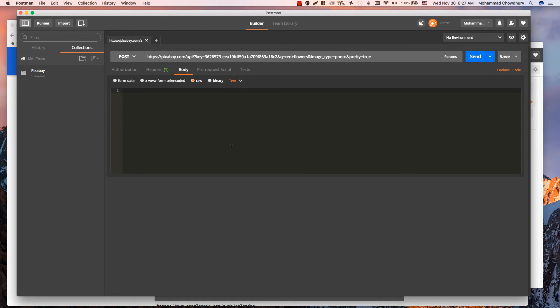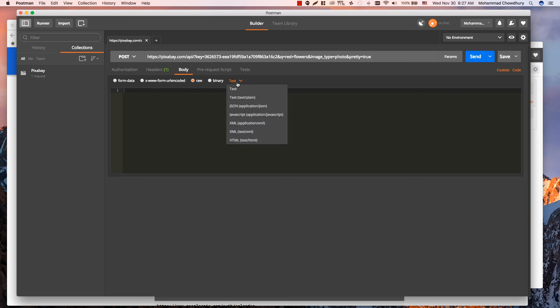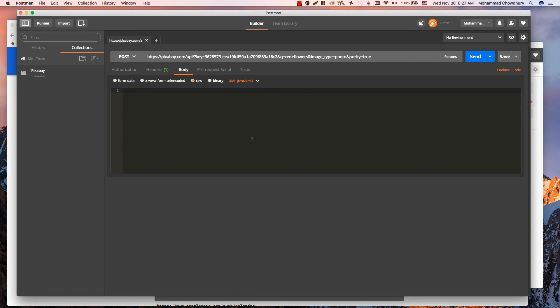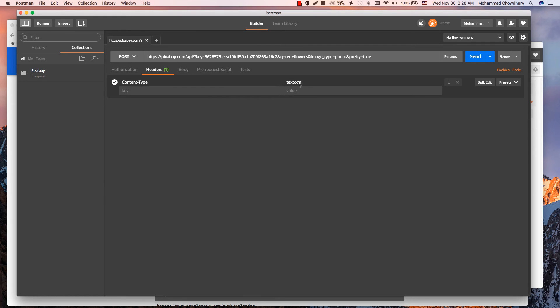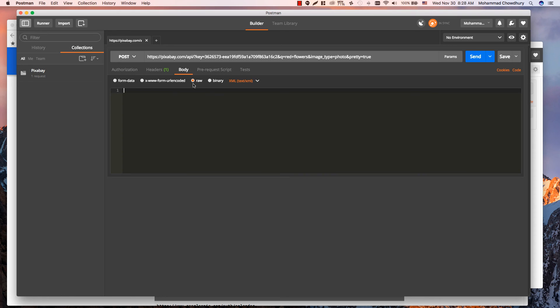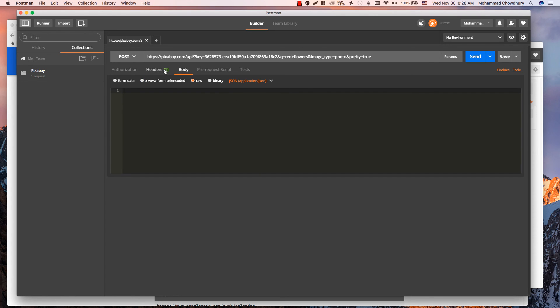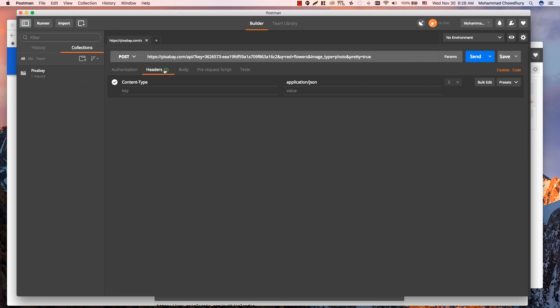Third body type is raw. Here you can enter text in any format you want. Postman app will not modify it. You can select content type from the drop-down menu, which will update corresponding headers. See, it changed to JSON.